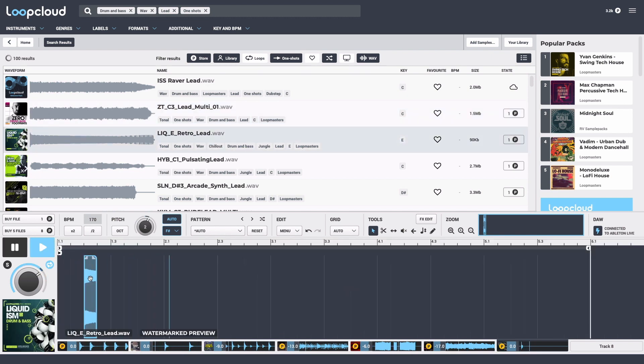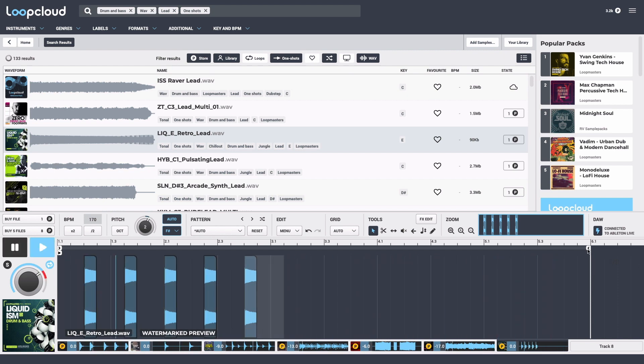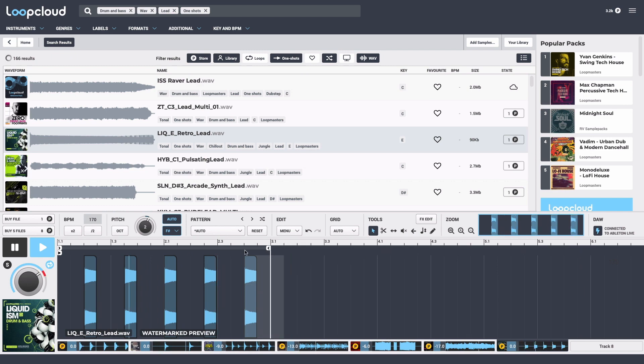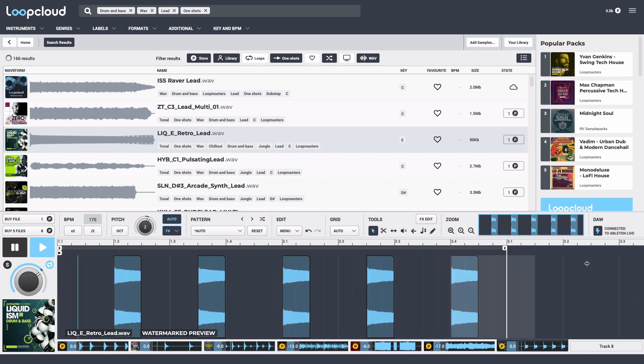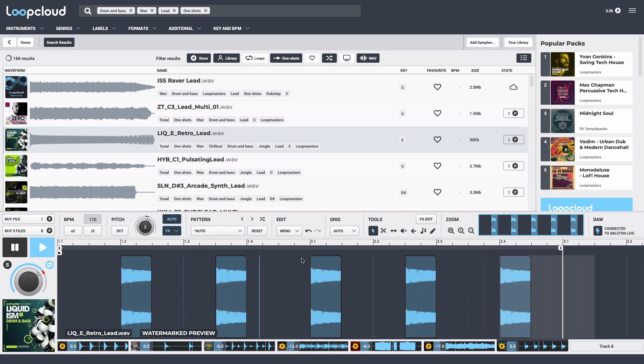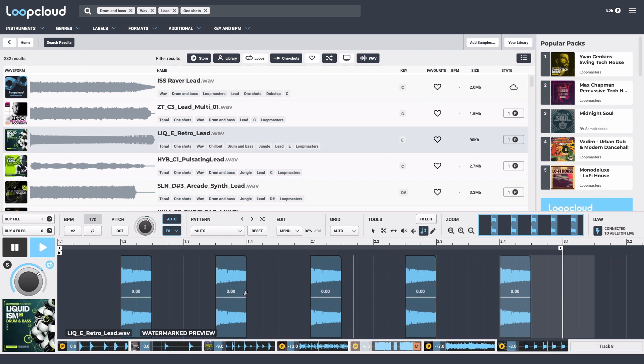Now I'll select three sixteenths on the grid and duplicate it out to make a two-bar phrase with a cross rhythm. Then I'll switch to the re-pitch tool and have the slices ascending in pitch across the phrase.